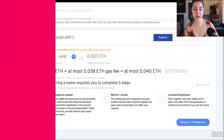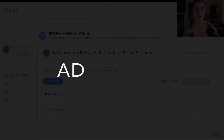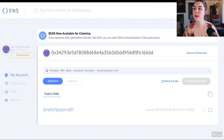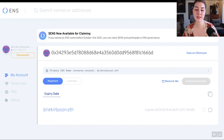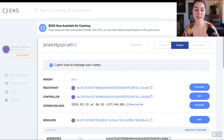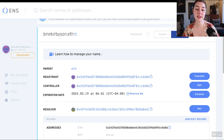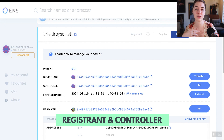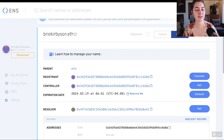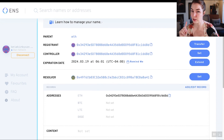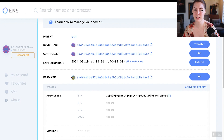Speaking of the information associated with your name, let's look at what records we can add. You can add all sorts of information to your ENS name that will show up in various DApps that support it. You can access any of the names you own by going to 'my accounts.' Under the records, you already have your Ethereum wallet address connected, but you can also connect other wallet addresses from other blockchains — Bitcoin, Litecoin, Doge. There are over a hundred different blockchain addresses you could add and connect to your .eth name.